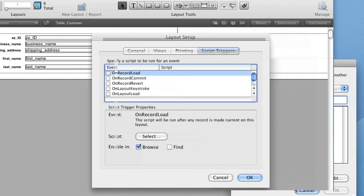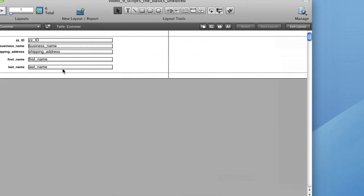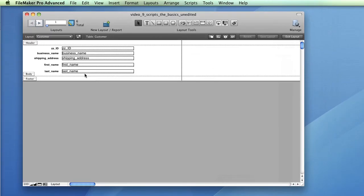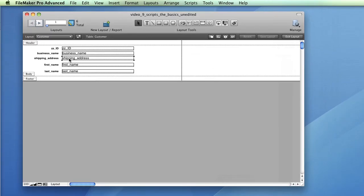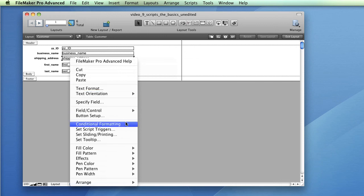The process for attaching scripts to layout object events is very similar. Enter the Edit Layout mode and select an object. Then select Format, Set Script Triggers, and the window will allow you to attach scripts to events.